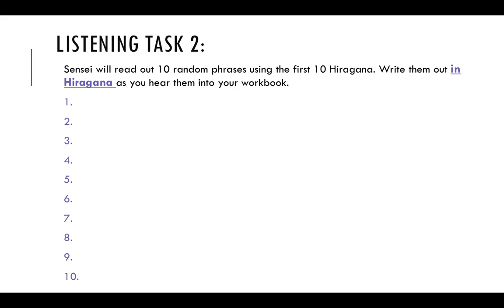Number eight: a, o, ki. Number nine: ka, o.